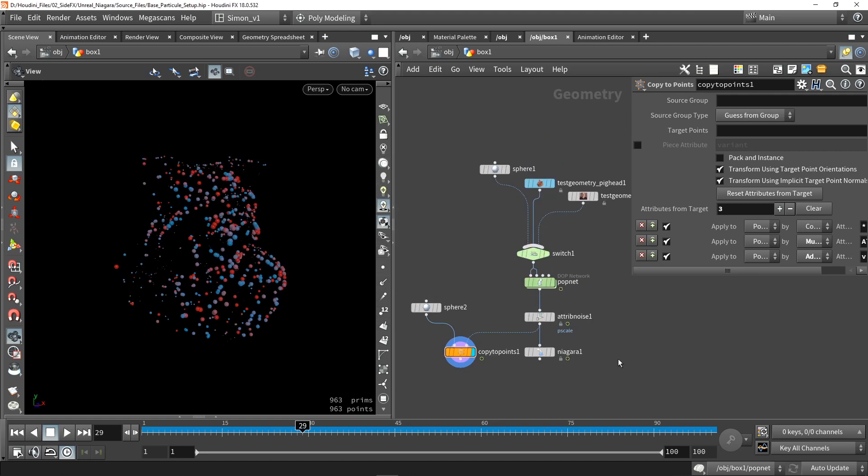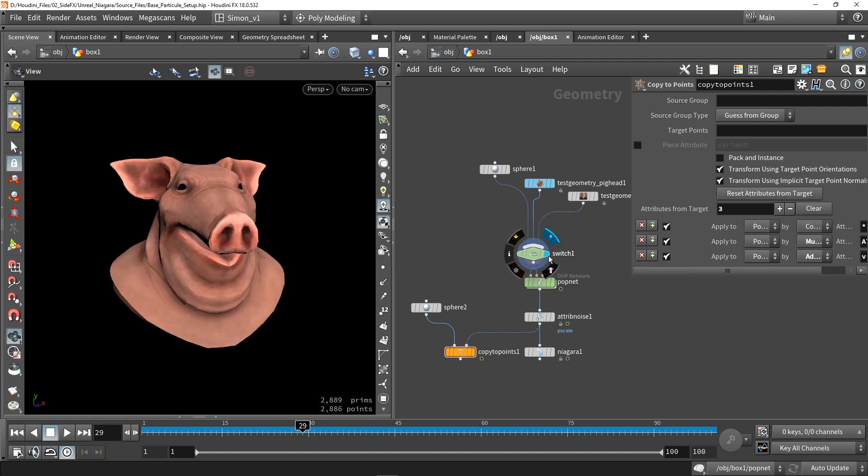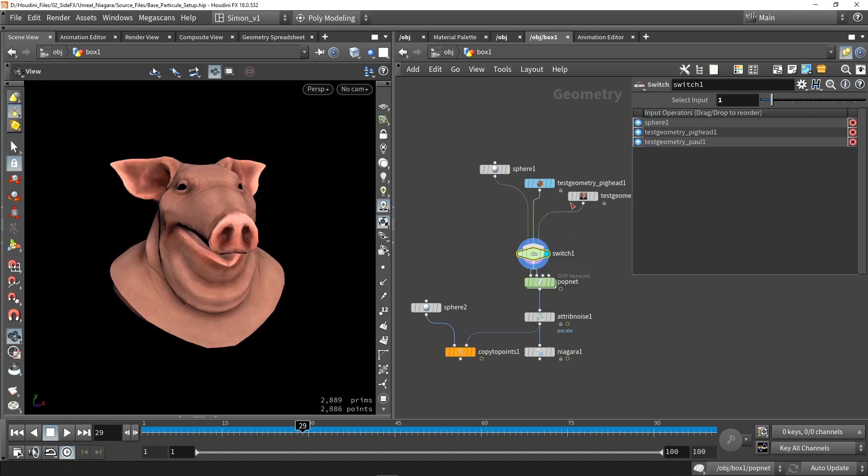So here in Houdini, I have a basic particle system. You can get the files from the link in the description. So a quick overrun of the file. So first of all, I'm going to get a model.